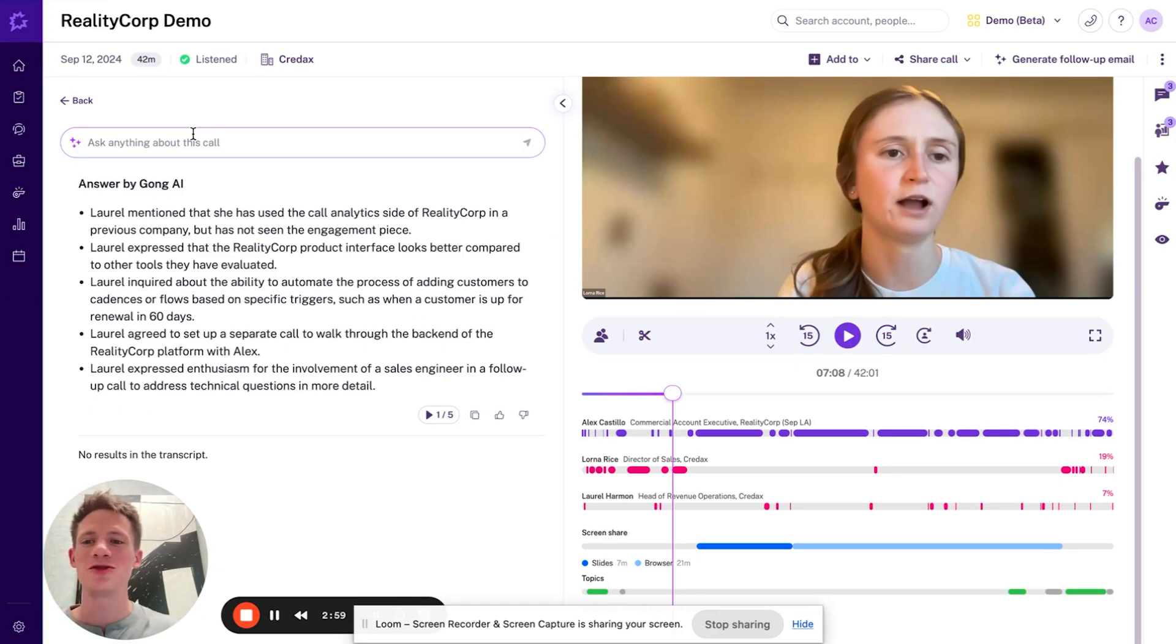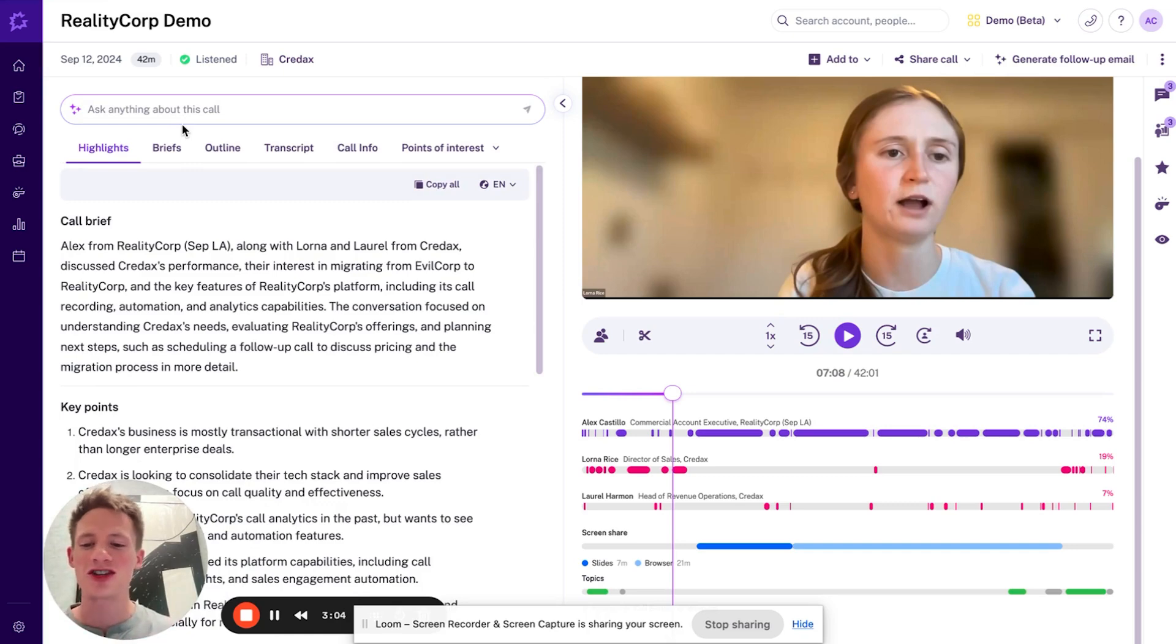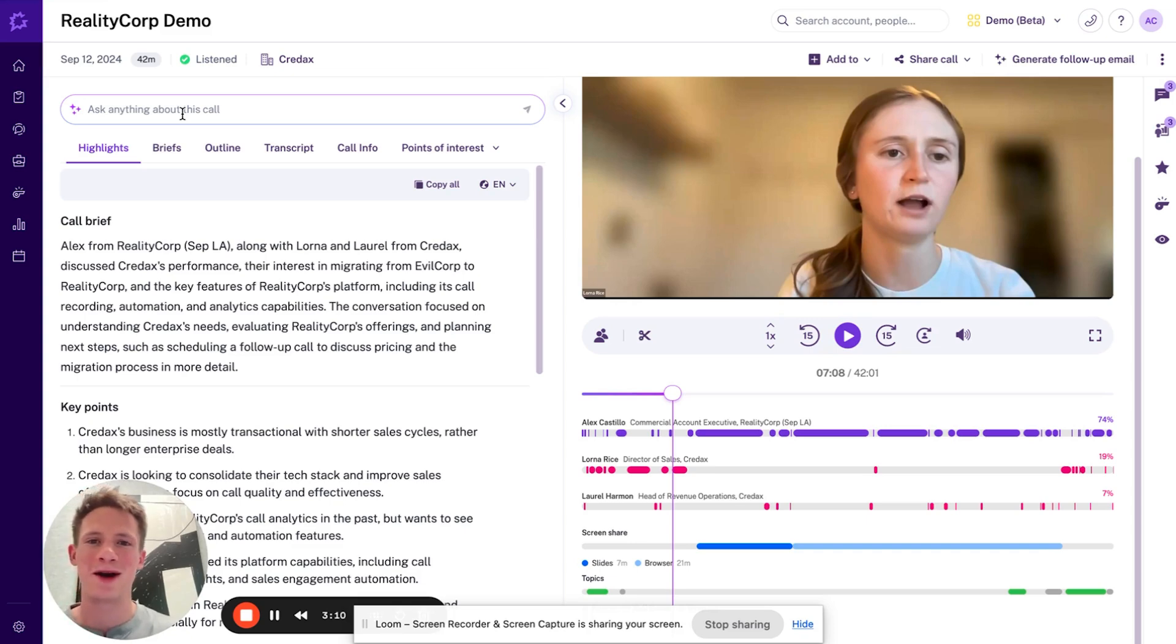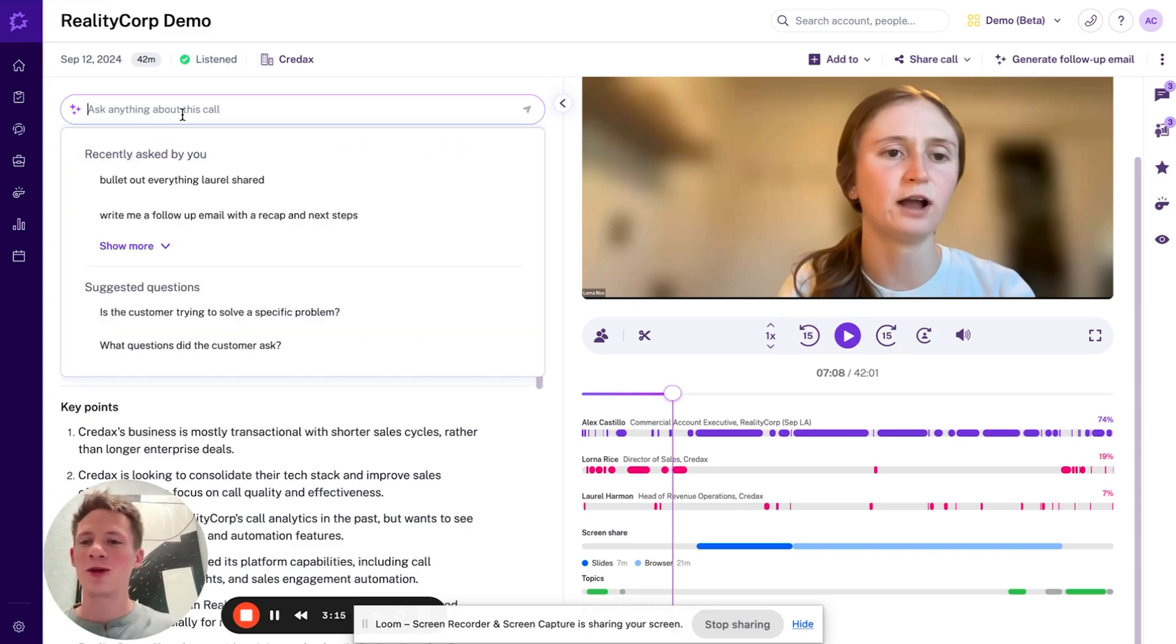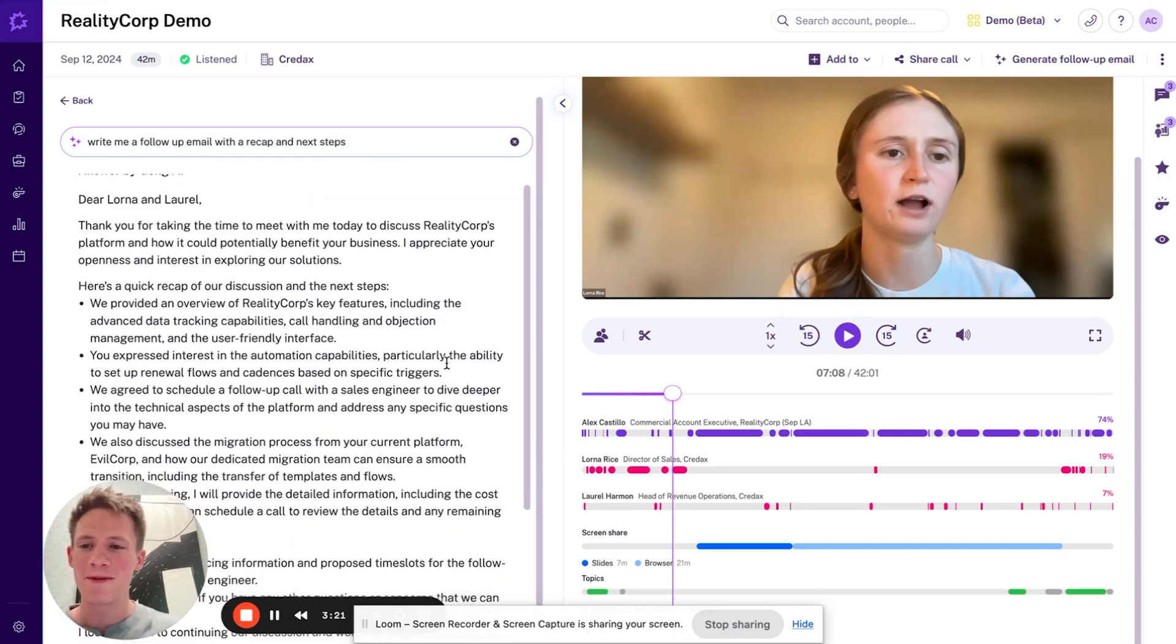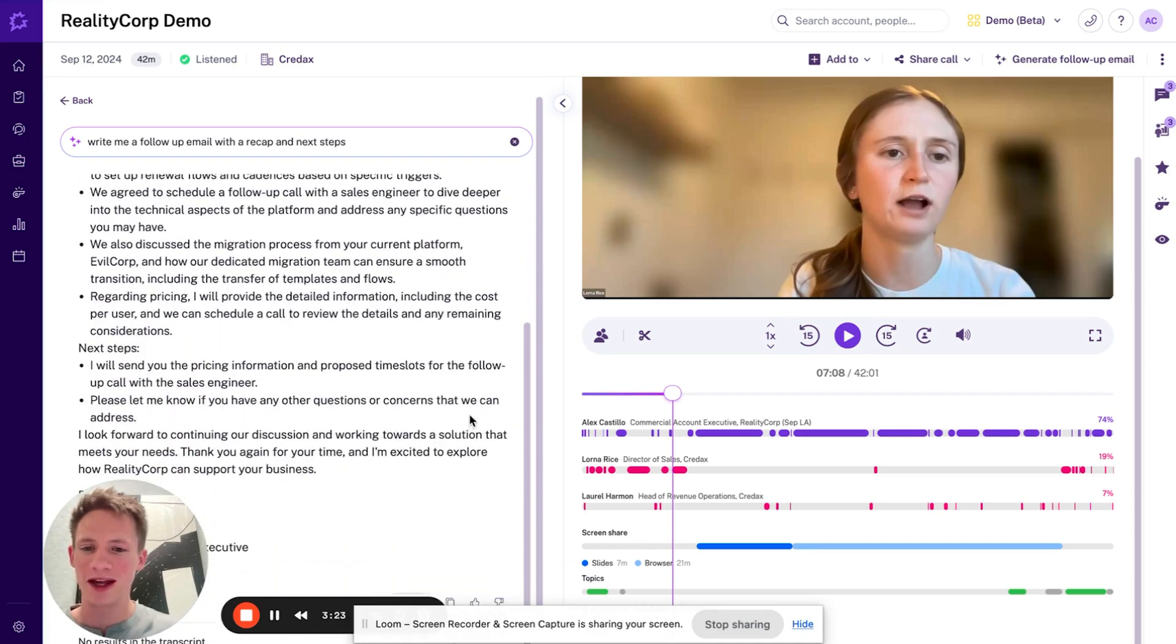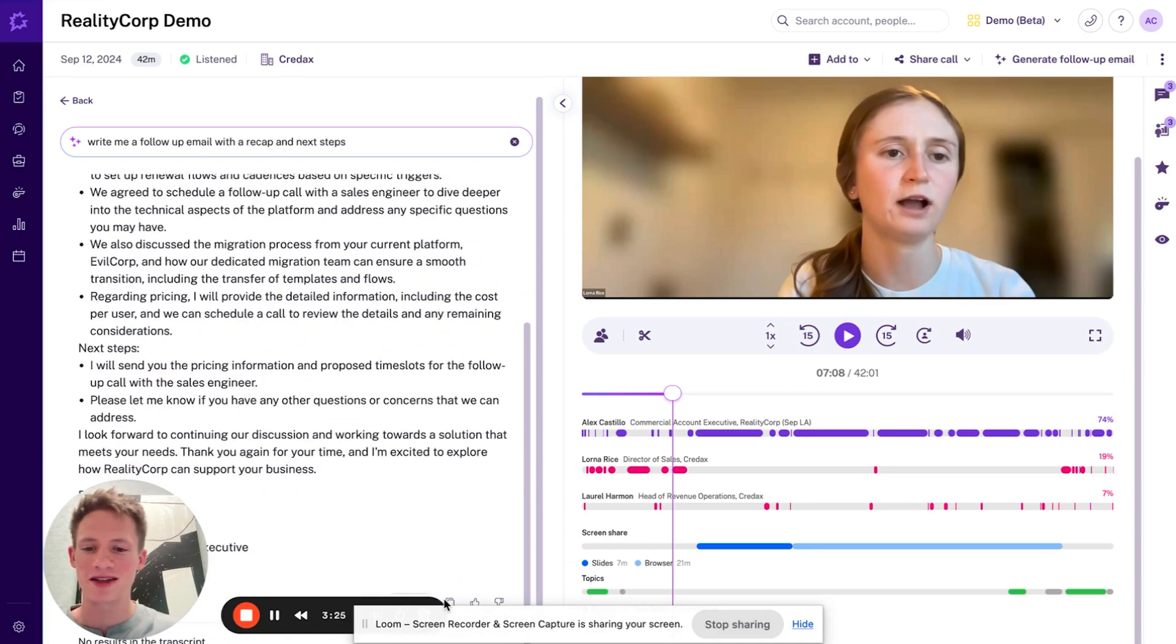I can use this Ask AI and ask anything really for anything across the conversation. Kind of functions like ChatGPT, except it's trained on this specific sales call. I can also ask things like, what objections came up or give me some coaching. We follow Medic as a framework. One other one that I've enjoyed is just asking it to write me a follow-up email with a recap and next steps. So a really good starting point for me, I can copy this entire message here.